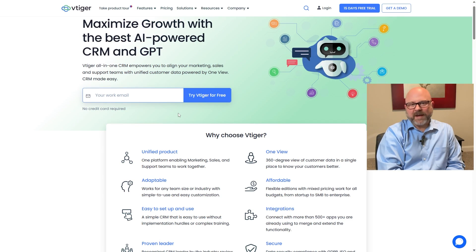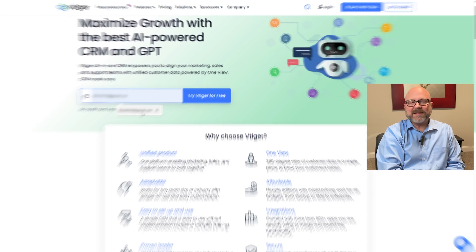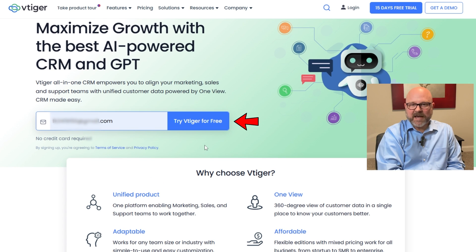Now let me walk you through how to sign up for your new vTiger CRM account. To sign up, just search for vTiger.com in your web browser. This will take you to the official vTiger CRM website. Once you're on the homepage, type your work email into the field that says 'your work email' and click the 'Try vTiger for Free' button. This will take you to the plans and pricing page.